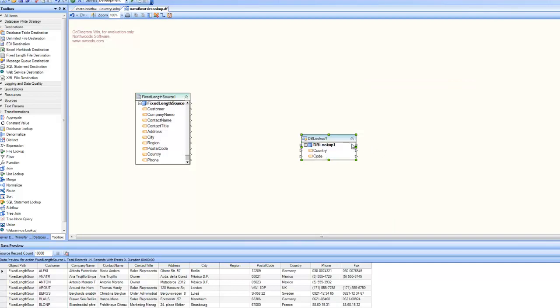If I expand it, you can see it has two attributes: country and code. Those are the two columns from my table. Now I'll map my country onto the country in the database lookup. And now the code contains the looked up value.